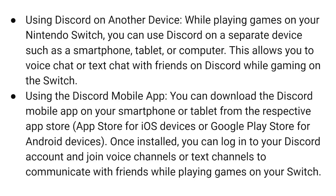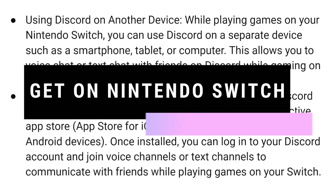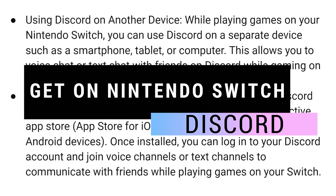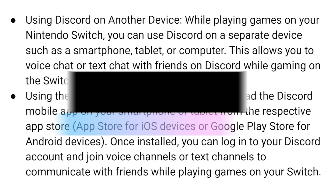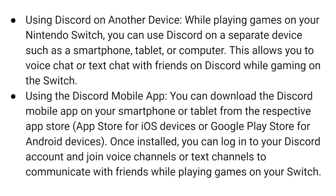Hey guys, in this video I will show you how to get Discord on Nintendo Switch, so make sure to watch the video till the very end and let's begin.